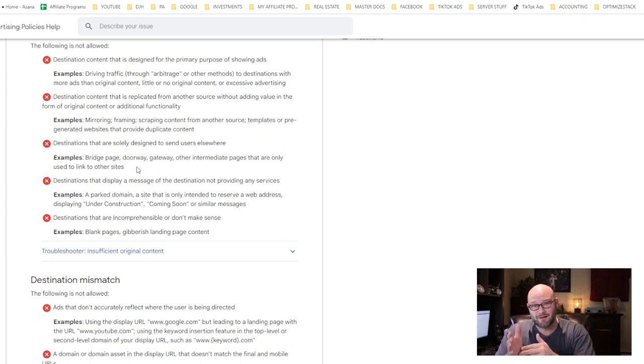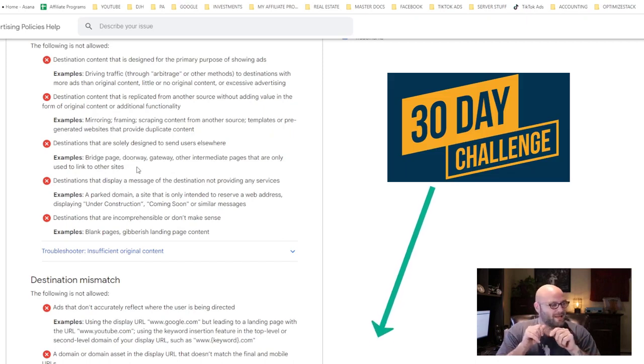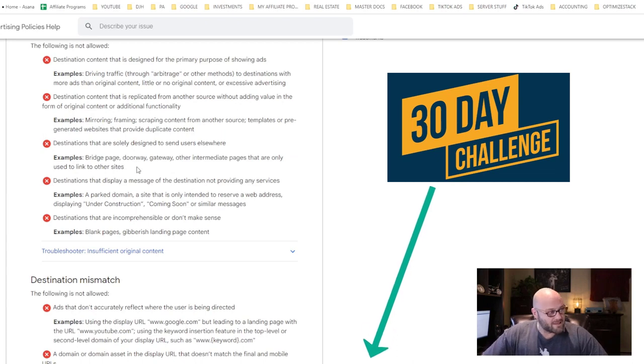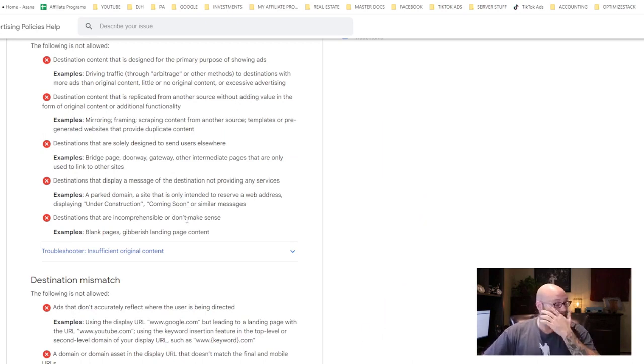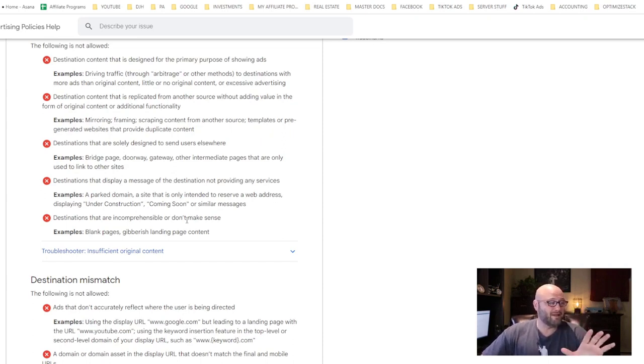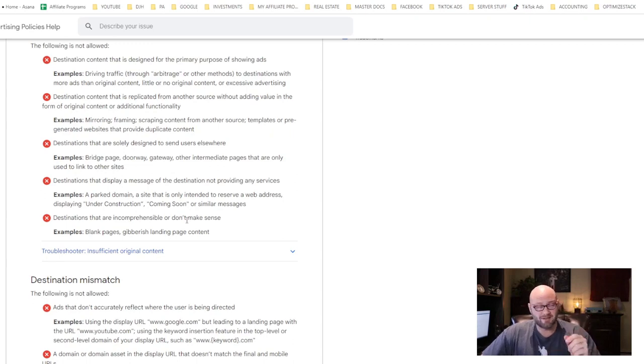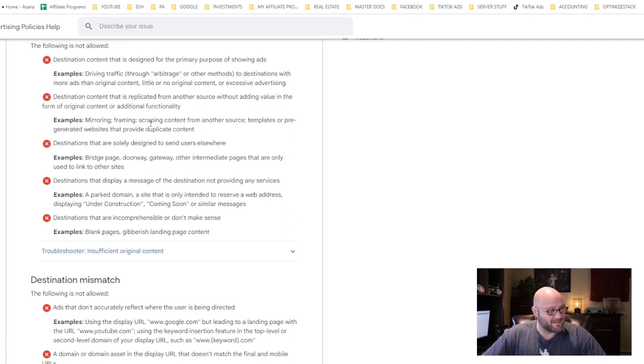There are ways that you can design your landing pages so that you offer value to the end user—that is key here. Make sure you're building high quality websites and high quality content. If you want examples of that, check out the link in the description—it's the 30-day challenge.